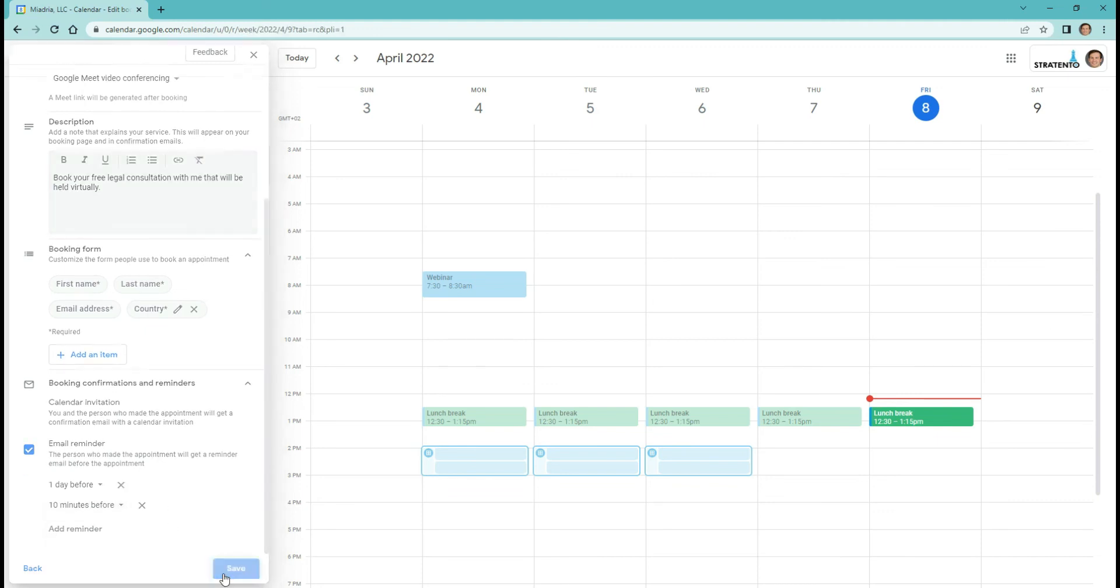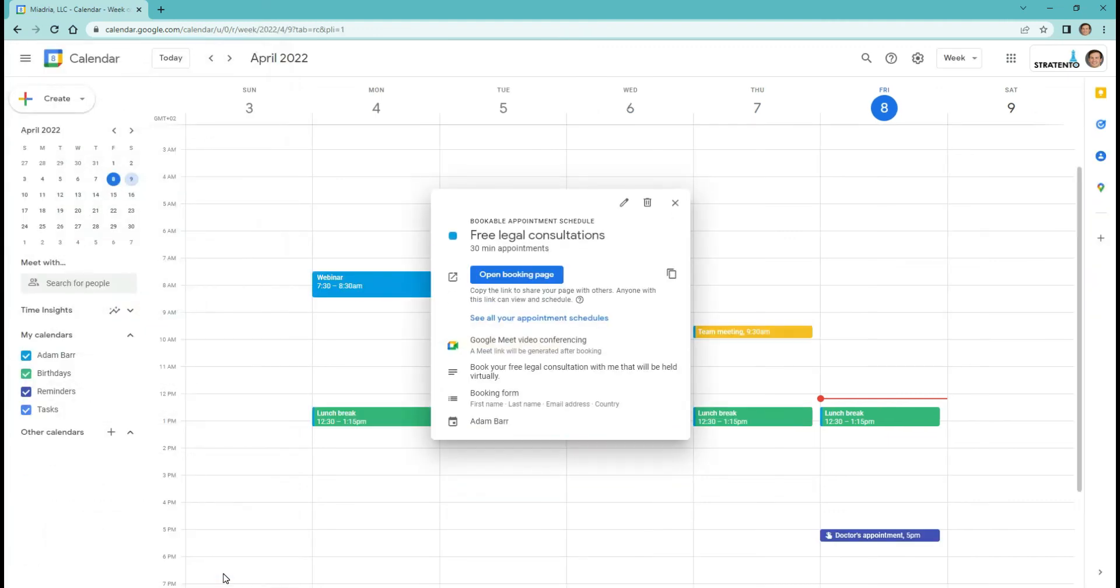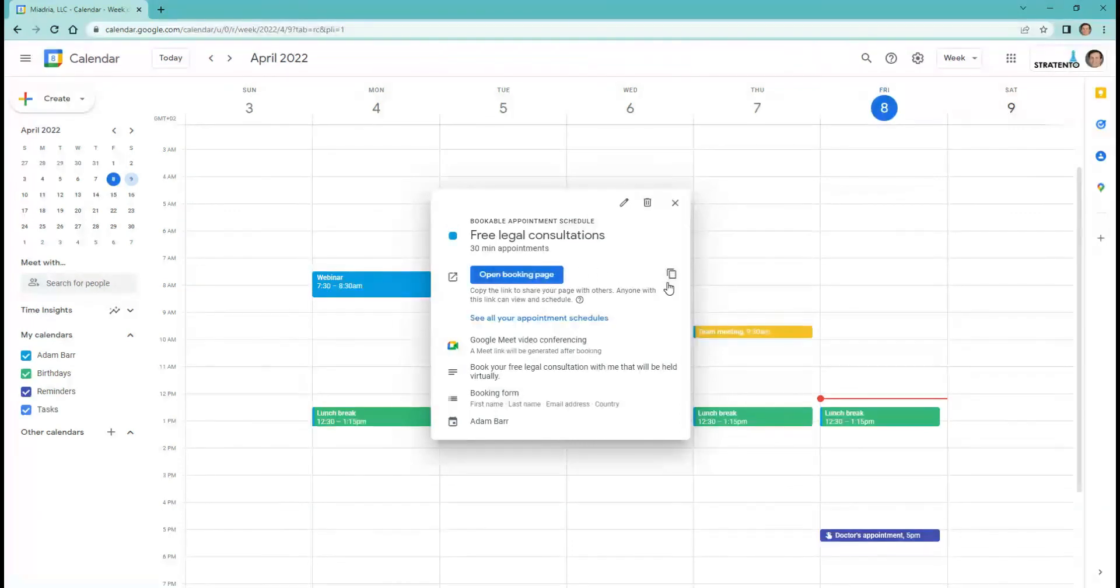Select save. Your appointment schedule is created. You can preview your booking page or copy the link to share it with others.